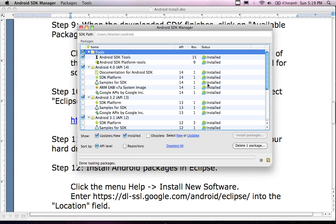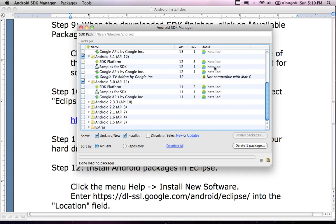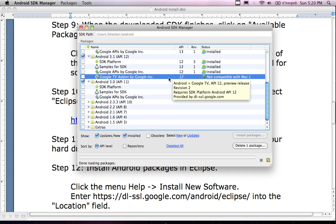If I look over to the right-hand side, I see that I have installed packages now listed here. Something is not compatible with the Mac. It looks like the Google TV add-on. Well, I don't have a Google TV device, so I'm not going to be developing on that, so it doesn't really matter to me.